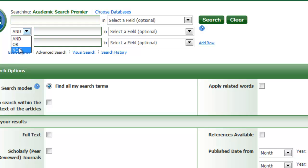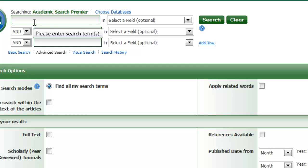The most basic operator is AND. AND always narrows your search. You've probably already been doing this without even realizing it. Let's see that in action.